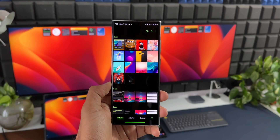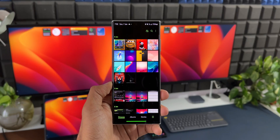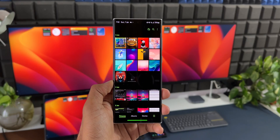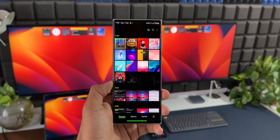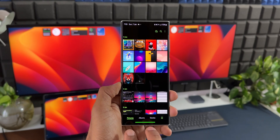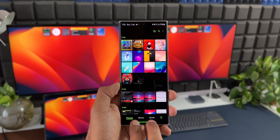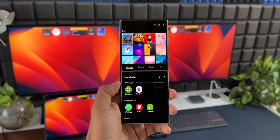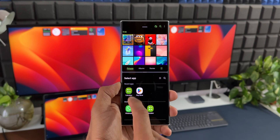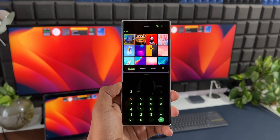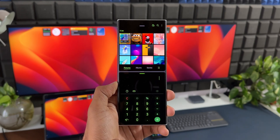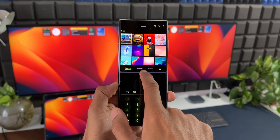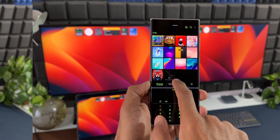The first one is two-finger swipe up from the bottom of the screen. Let's say you are using a particular application, you have kept it open, and you want to open another application in split screen. All you need to do is swipe up with two fingers from the bottom of the screen to get the split screen, and then open the application that you want.